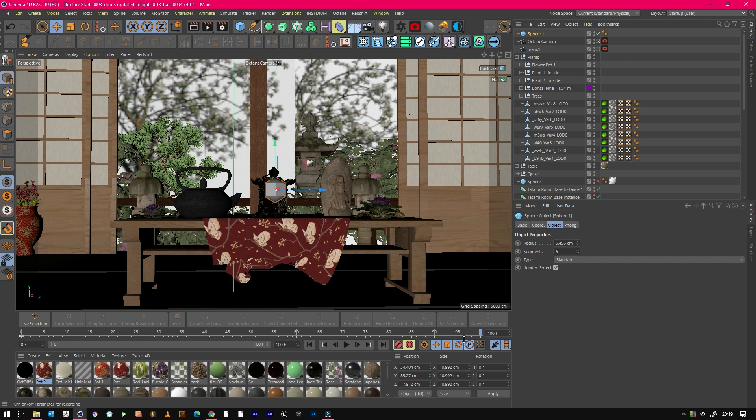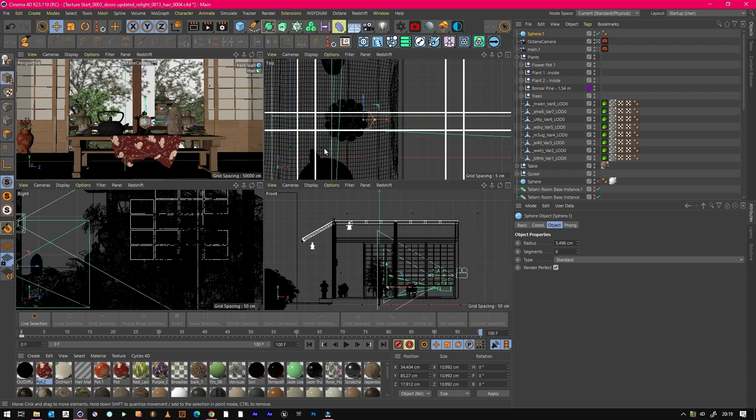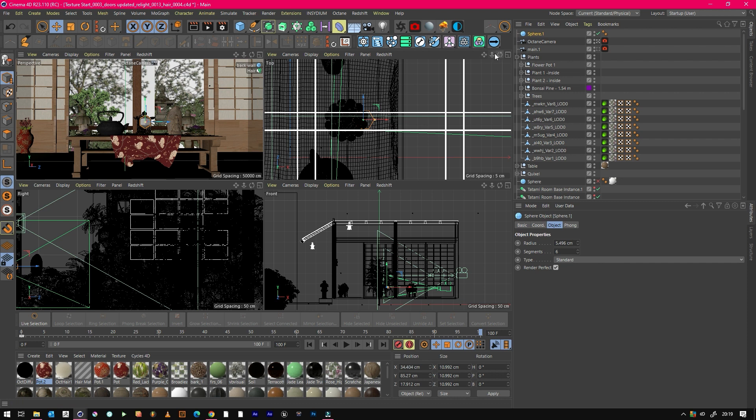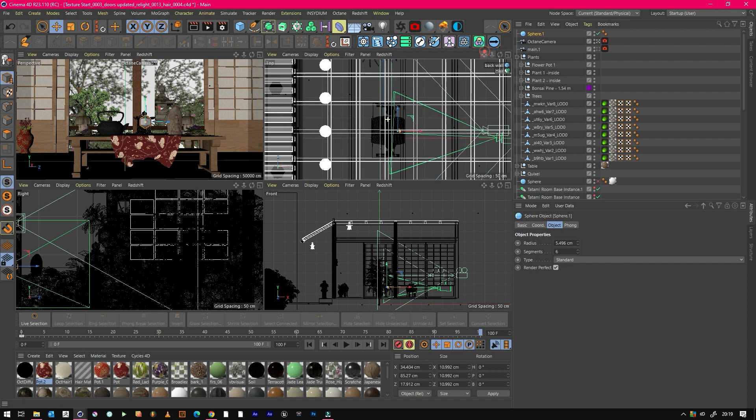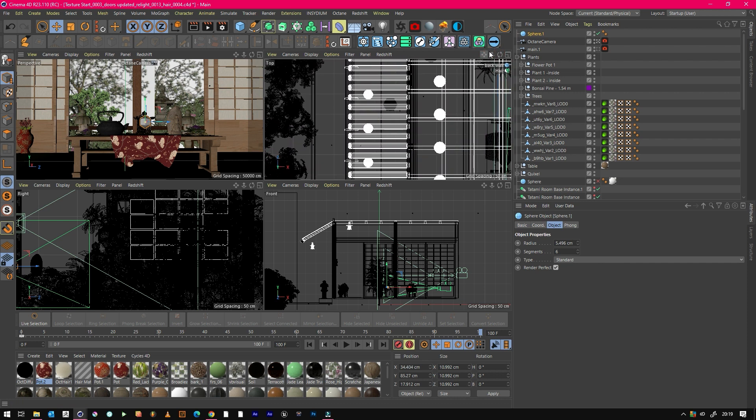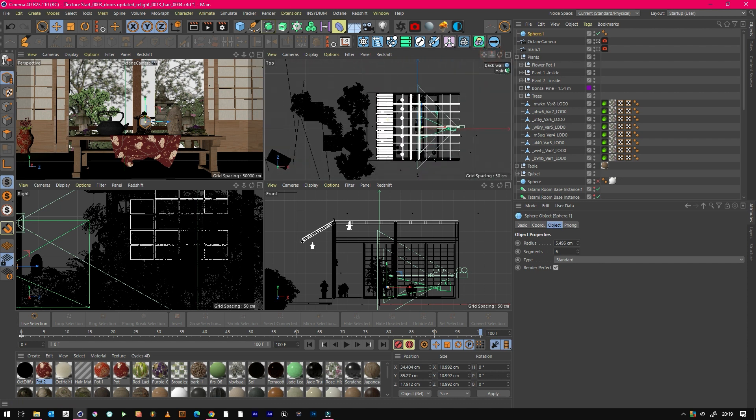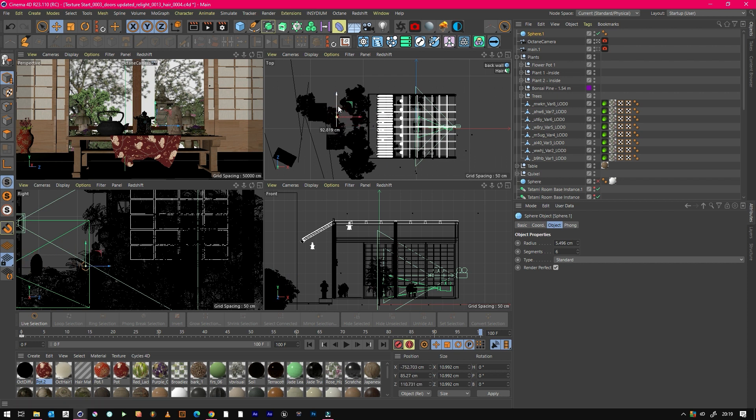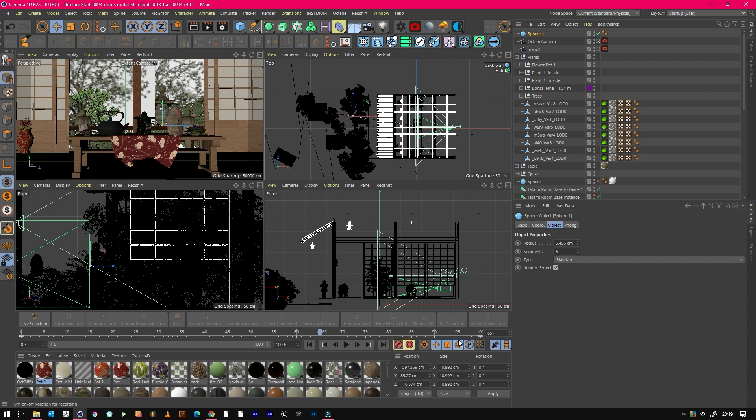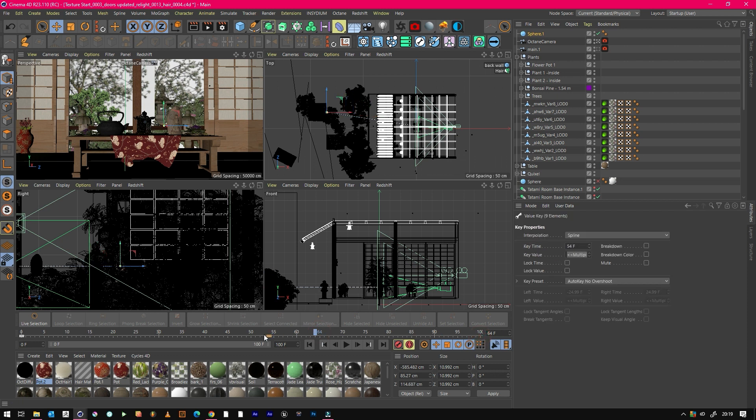Then go to frame 100 and we want this object in focus. So if we just put that there and then set keyframe. Now we've got over 100 frames—actually, let's reduce that down to 50.